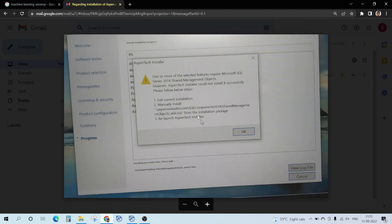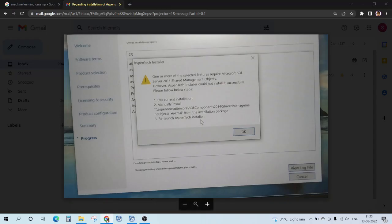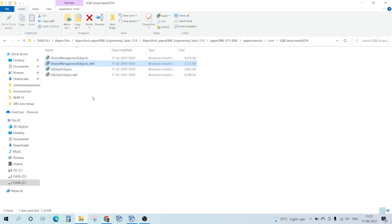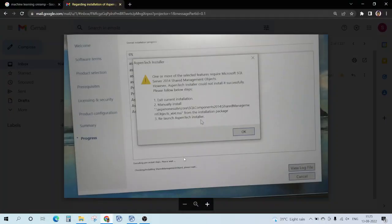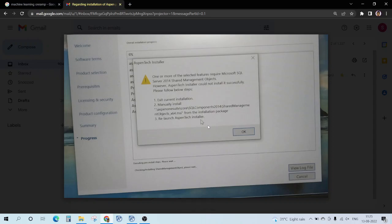Then again you need to relaunch Aspen Tech Installer and carry out the same process. If something else is required, you just need to manually do that because sometimes Windows Defender or something is blocking this installation. Hope this helps.